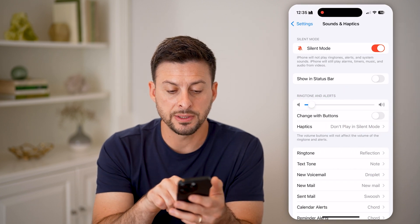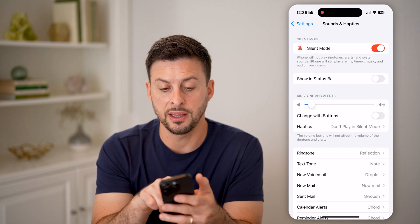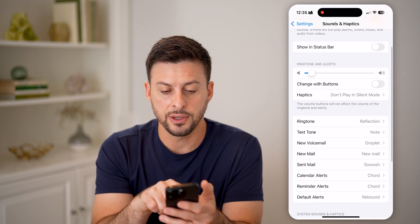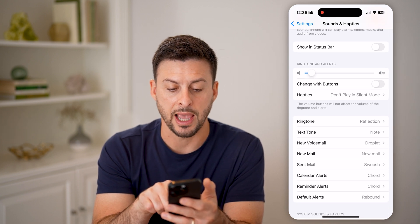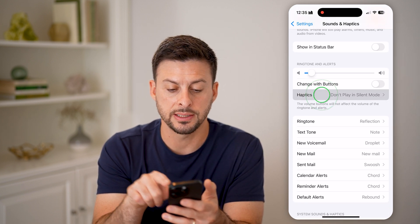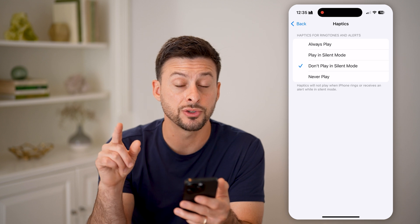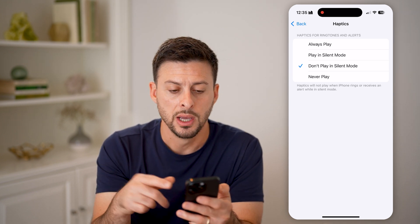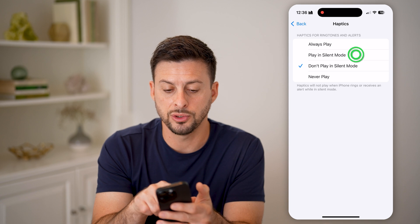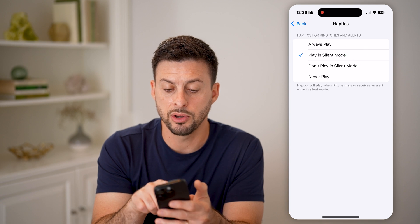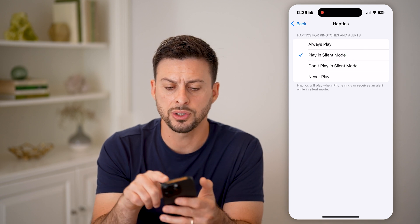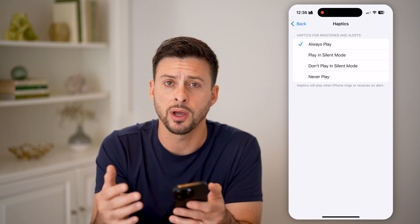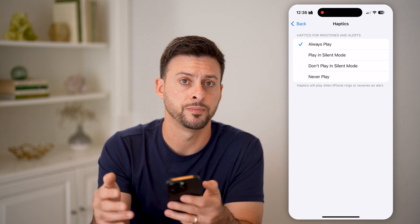Now you'll be able to see here silent mode is turned on at the very top. And you can see under Ringtones and Alerts is Haptics — tap on it. It's currently set to 'Don't Play in Silent Mode,' but I'm going to switch it over to 'Play in Silent Mode,' or I usually have it set to 'Always Play,' so no matter what, it will always have the haptics.